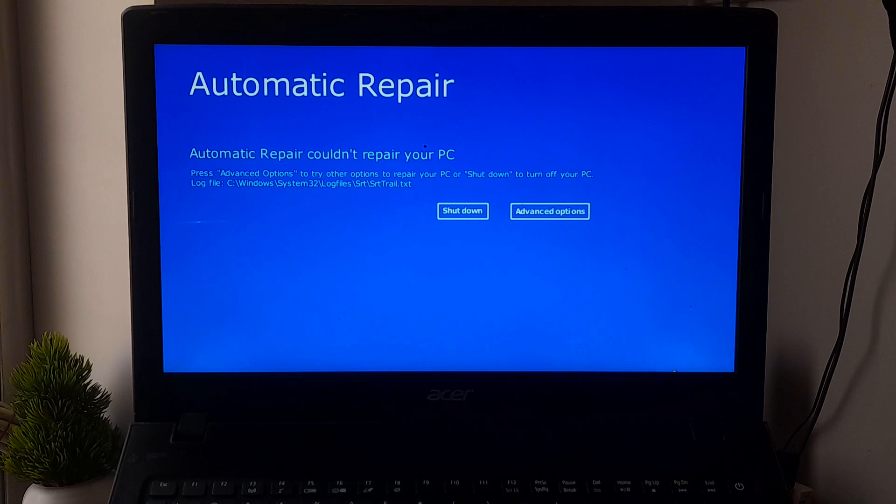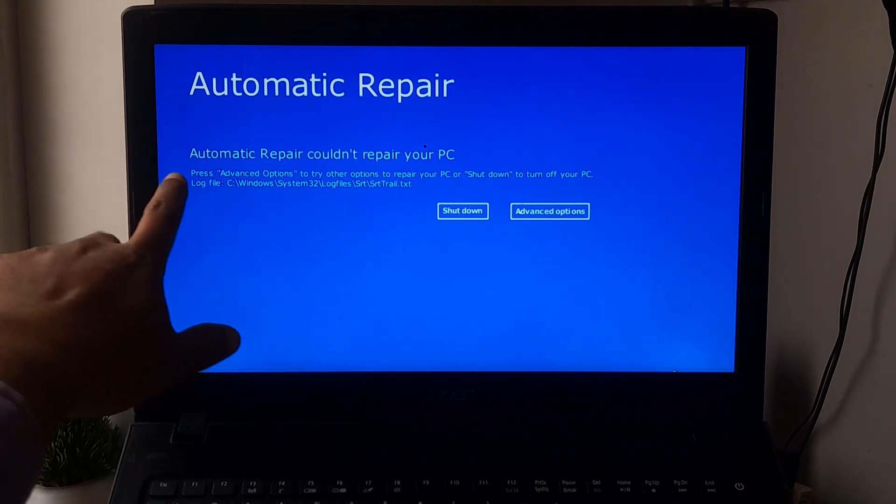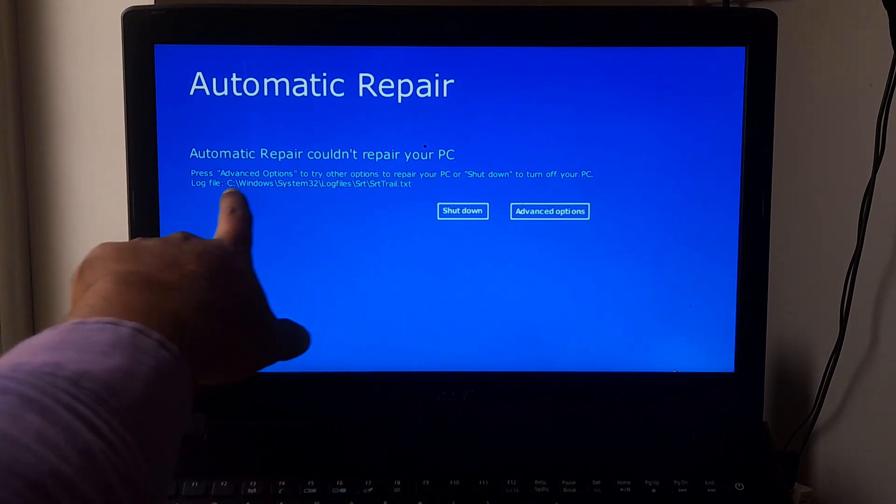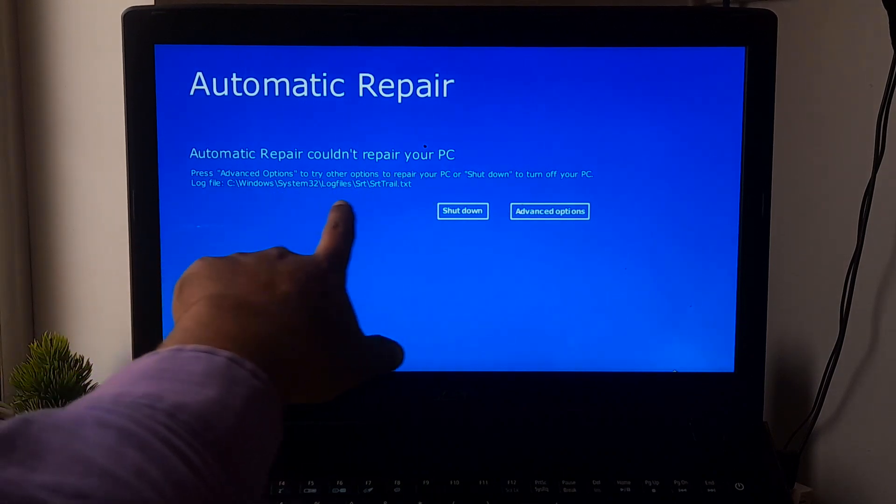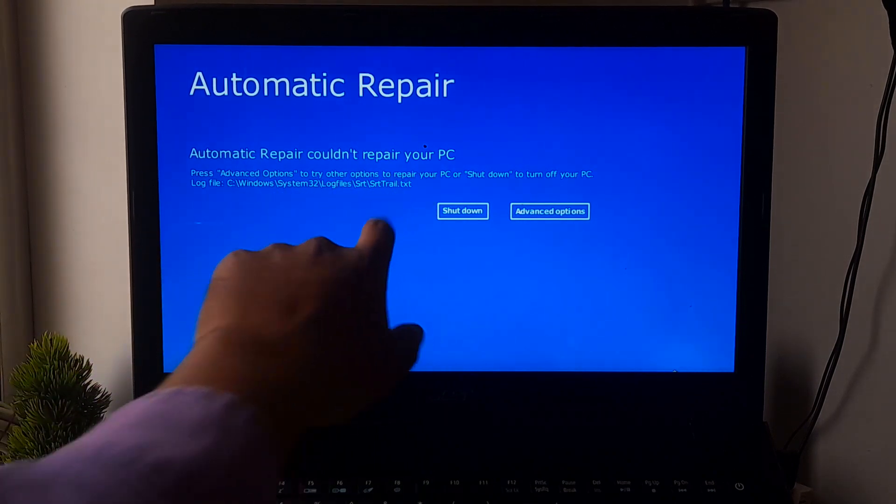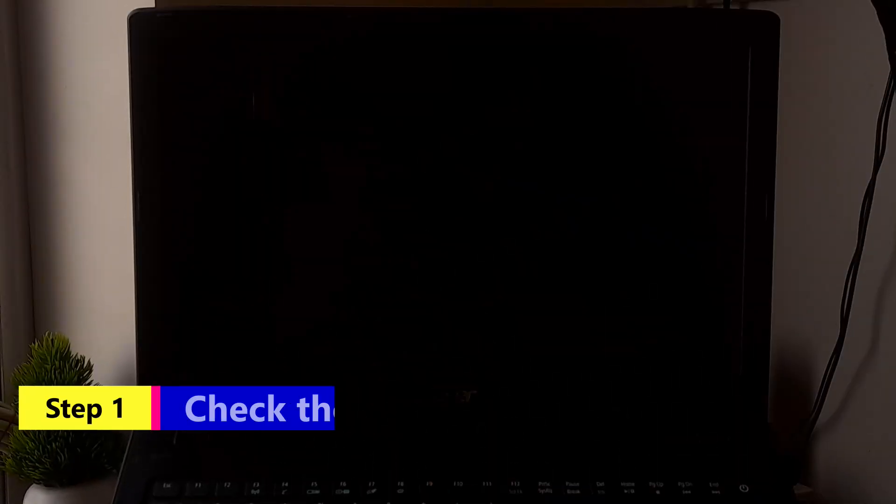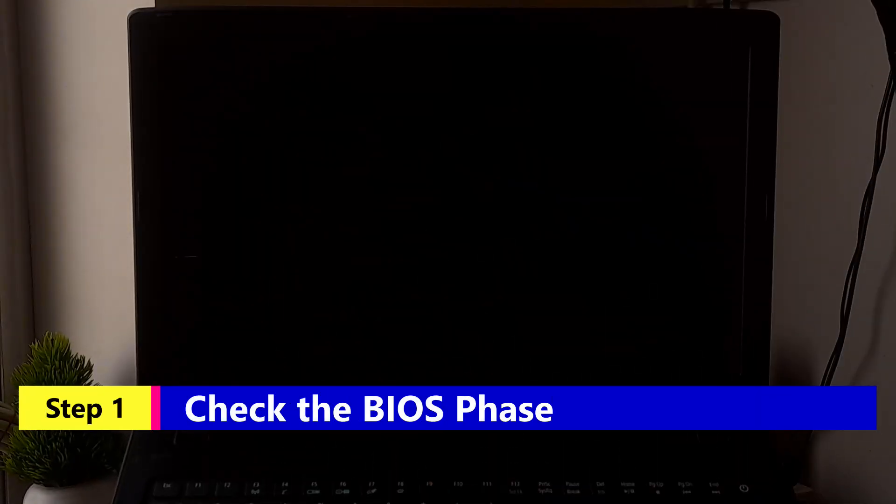However, now let's try to understand from which phase the problem is actually coming. I'm sure this video will definitely help to troubleshoot Windows 10 and Windows 11 startup problems or computer not starting up problems. So let's get started.